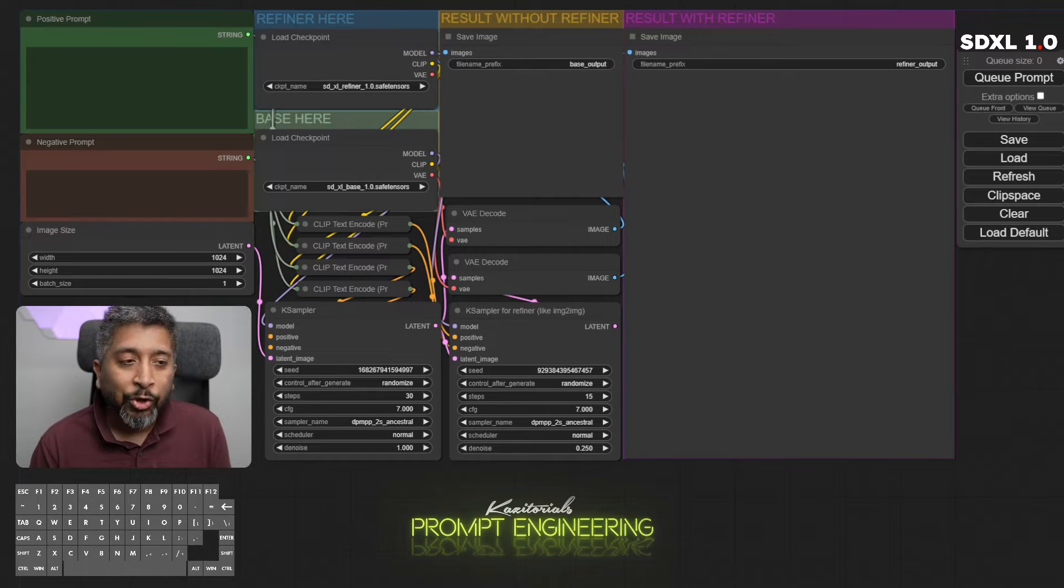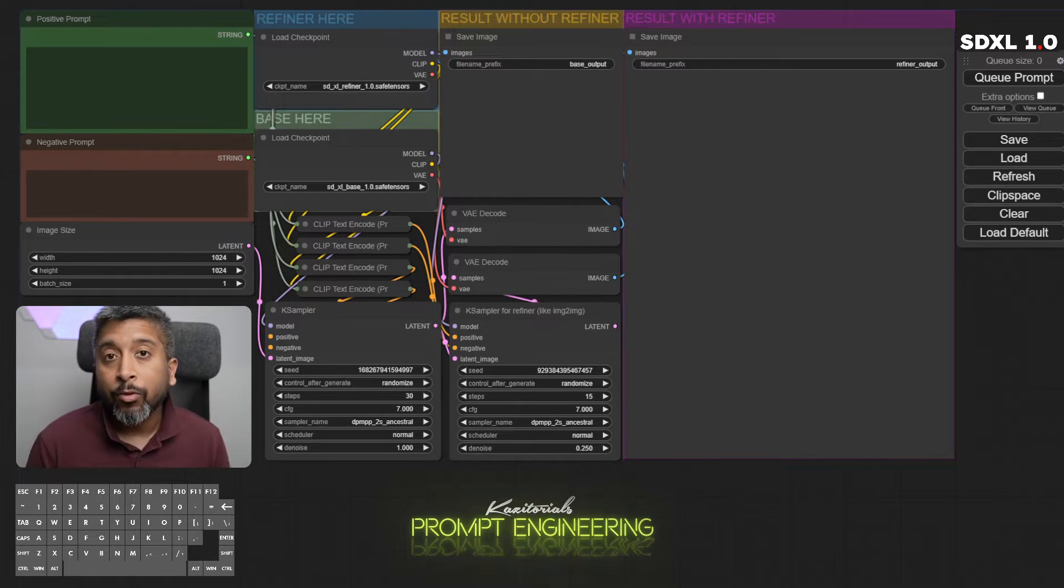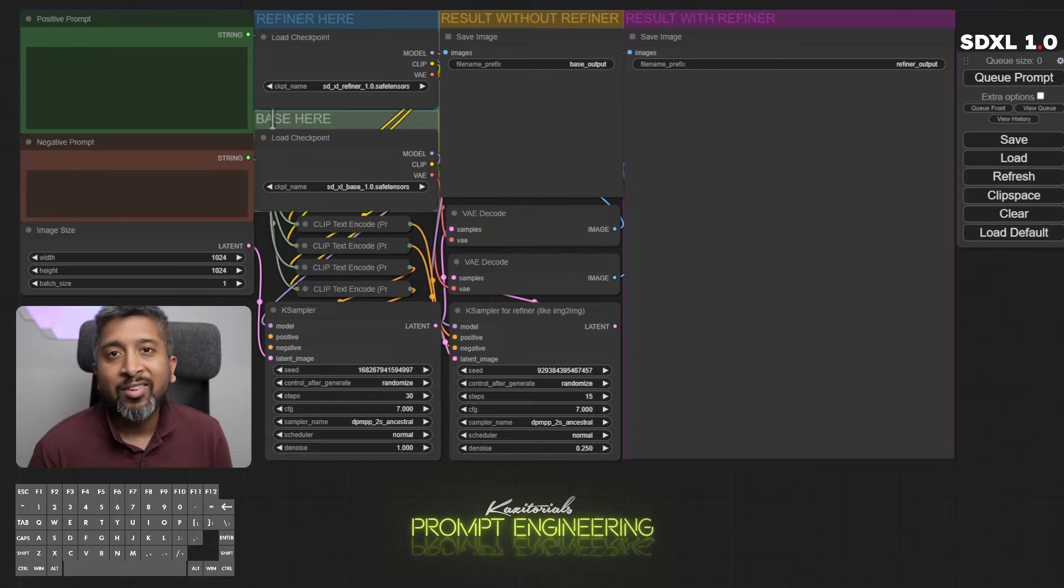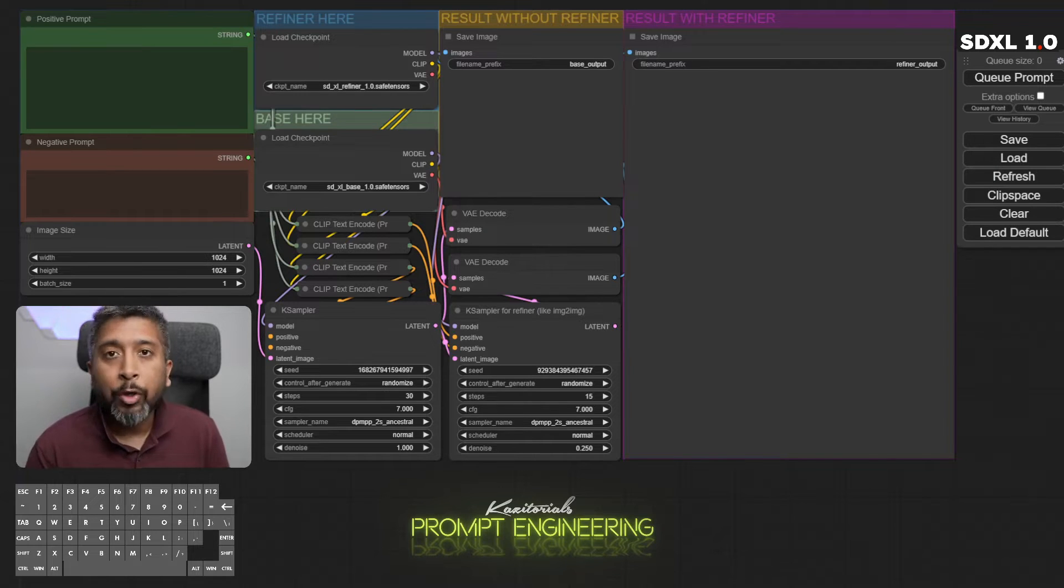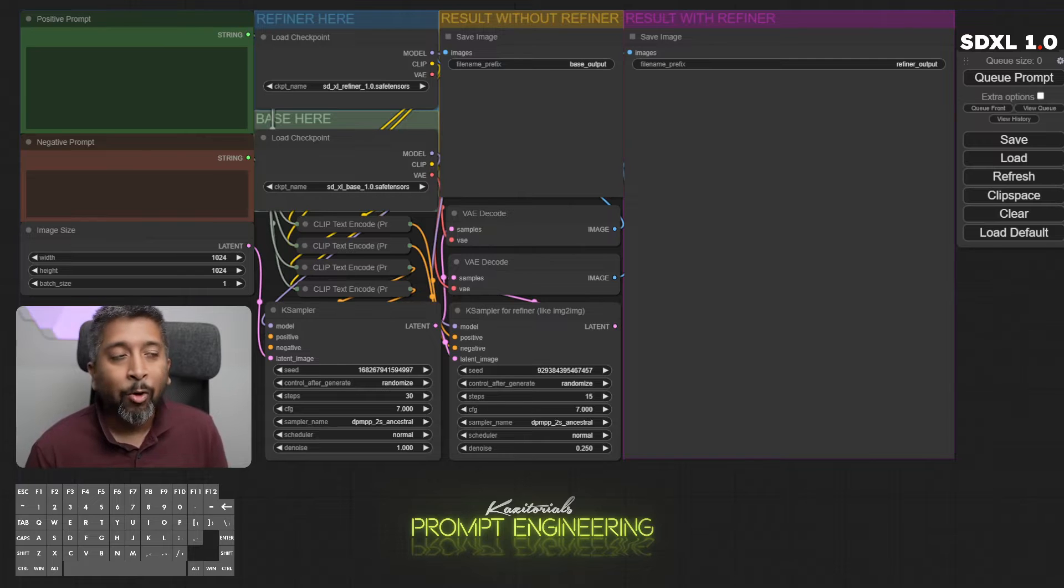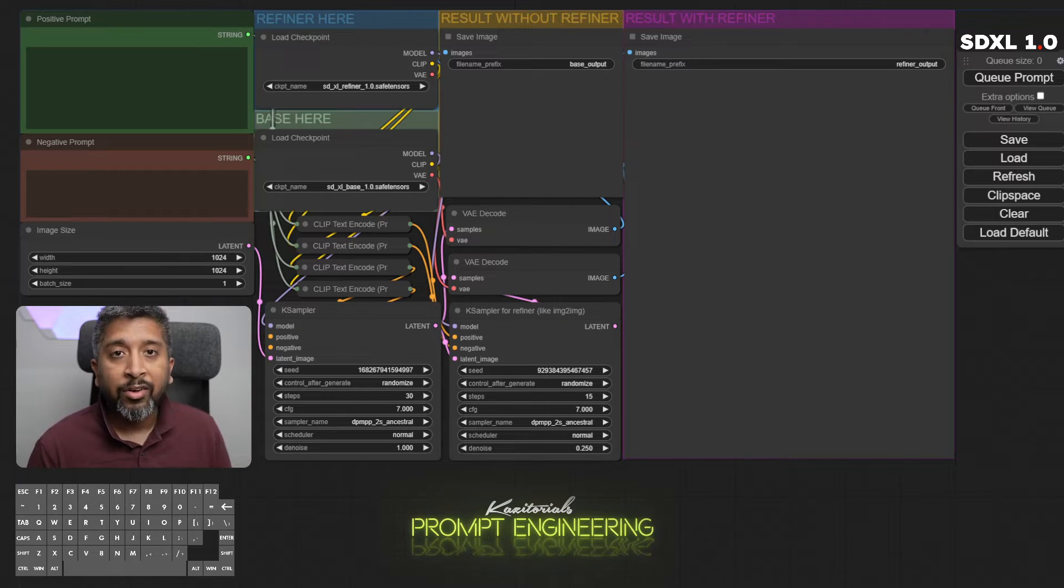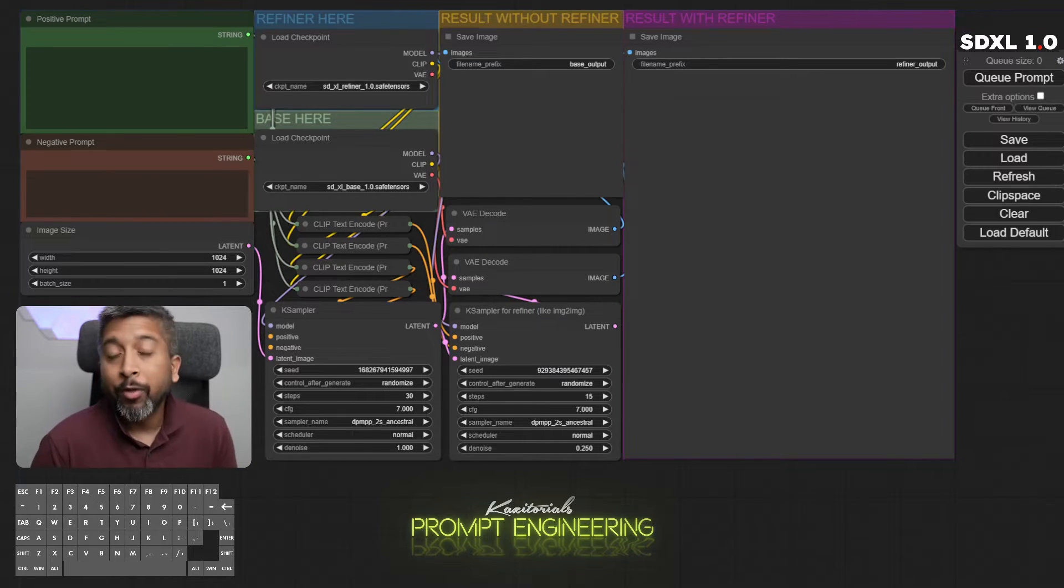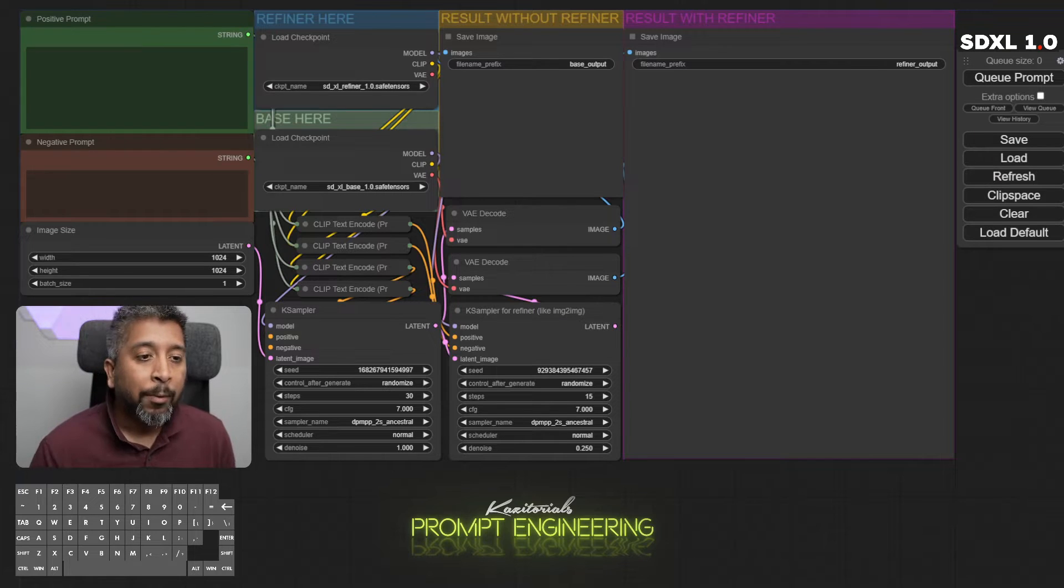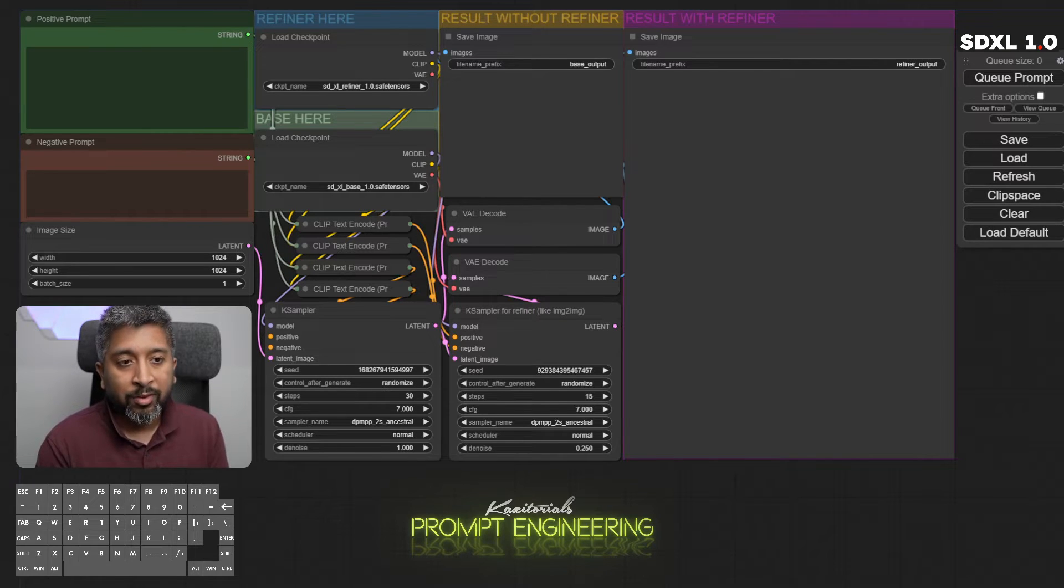In today's video I'll show you how to create different kinds of realistic portraits using the SDXL 1.0 model in ComfyUI. At first glance, ComfyUI might look a little daunting compared to something simpler like Midjourney or Bing Image Creator or even Stable Diffusion Automatic1111, but trust me, this is a much better process than what I've been using earlier.